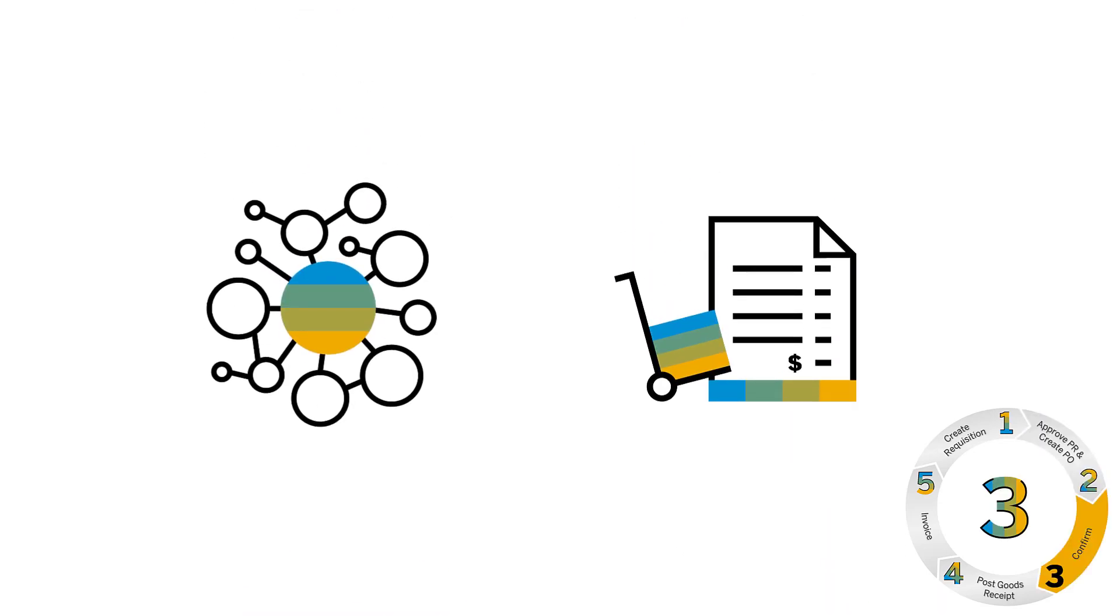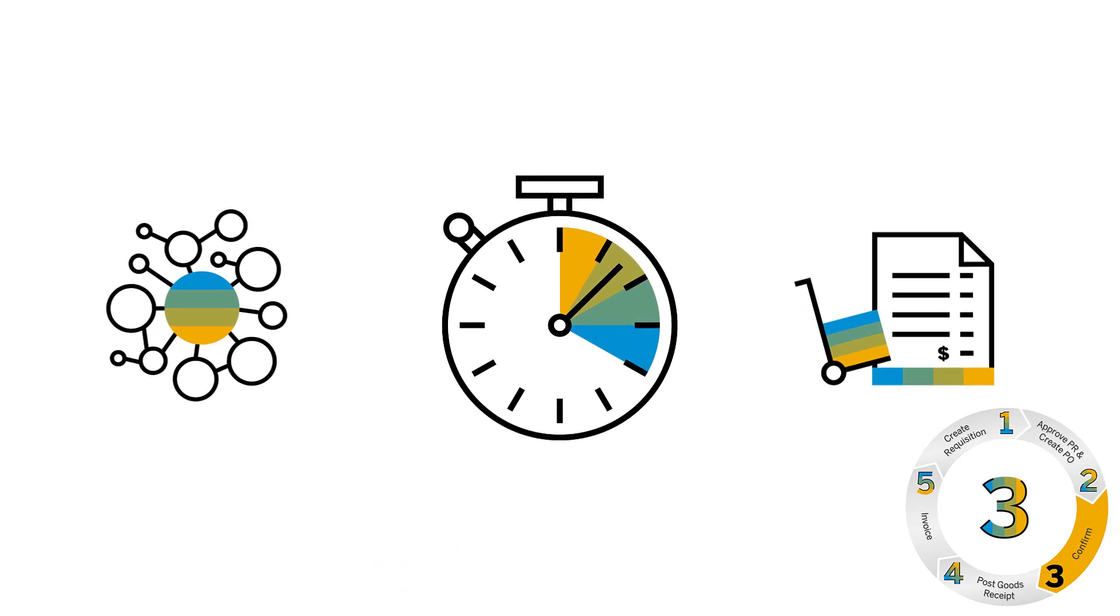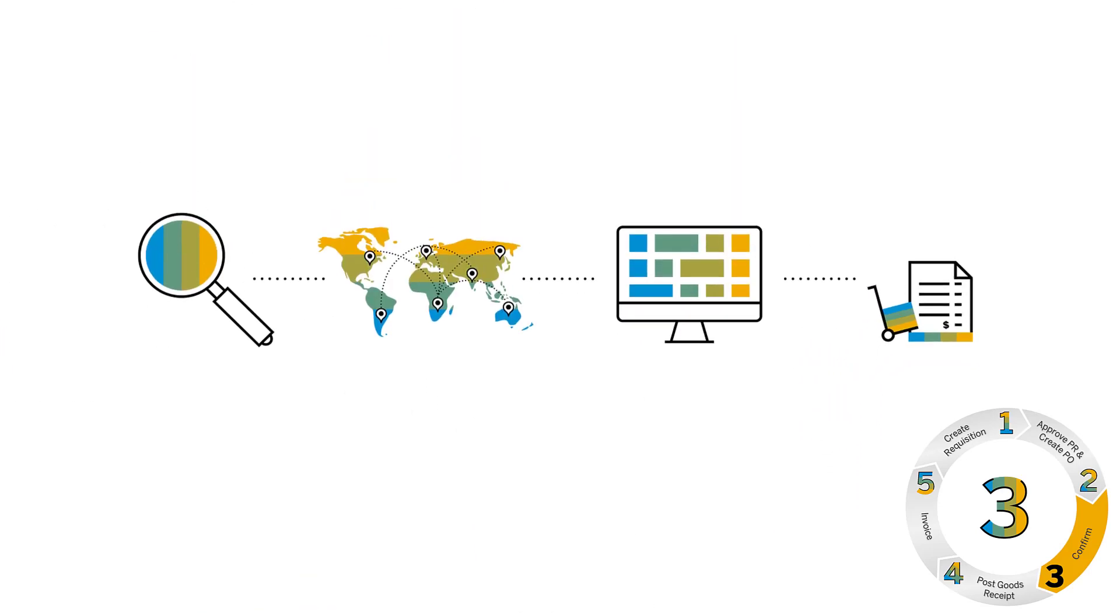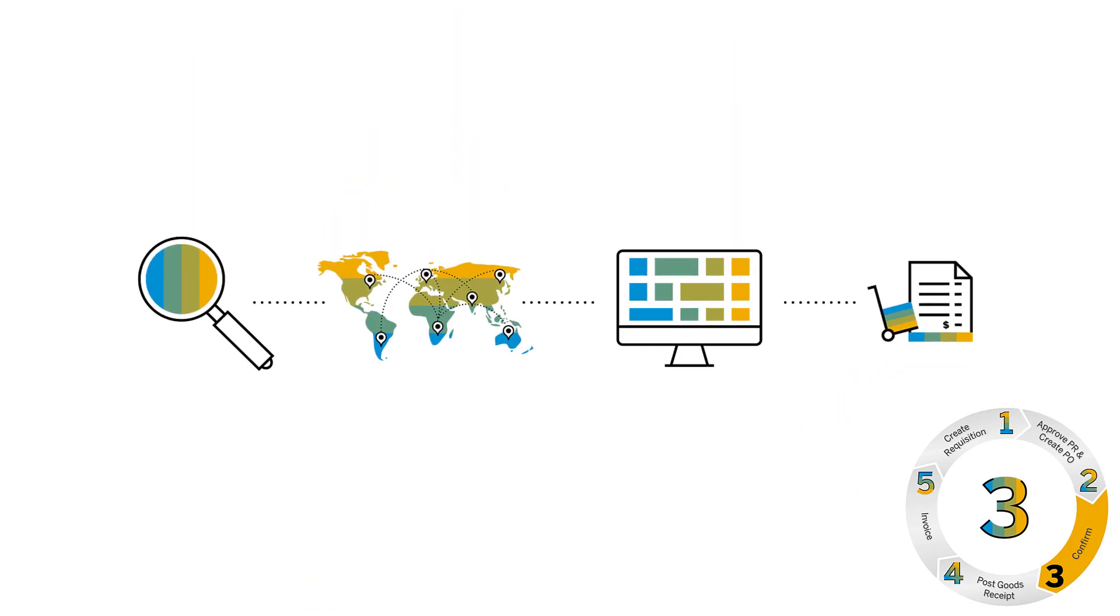Next, your integrated supplier network enables rapid order placement, along with sourcing from a massive pool of suppliers that make confirmation quick and easy.